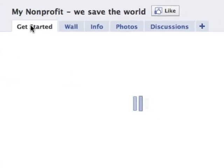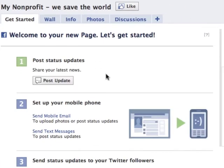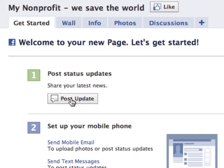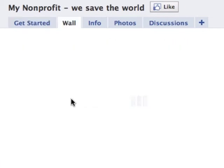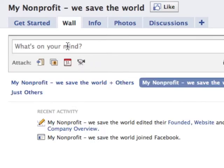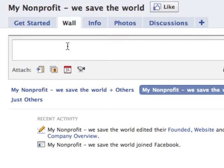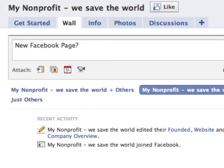We'll go back to the 'get started' area. It's asking you to post a status update. We can just post a status update — something like 'new Facebook page.' Obviously, you want to put more thought into that.